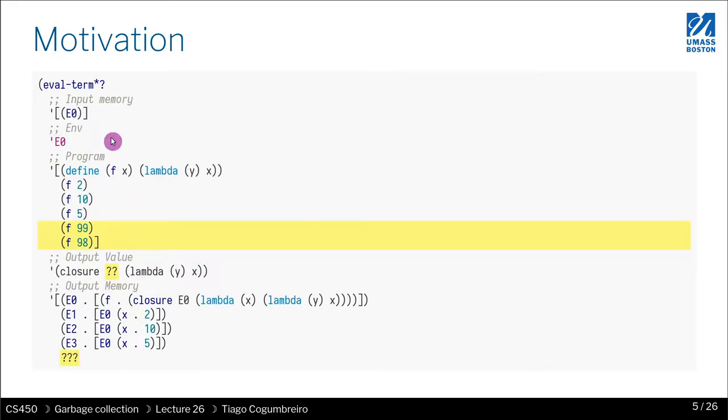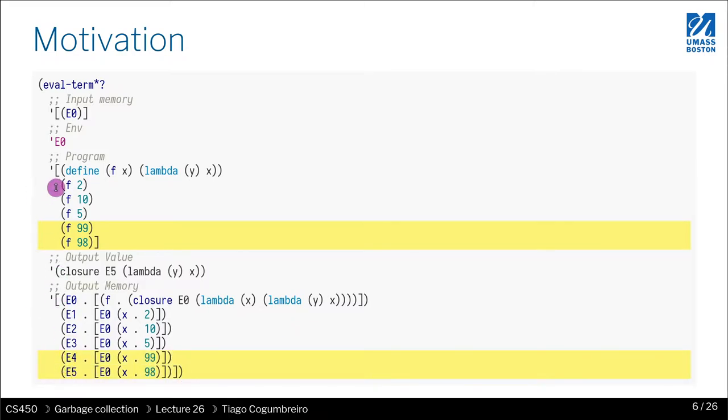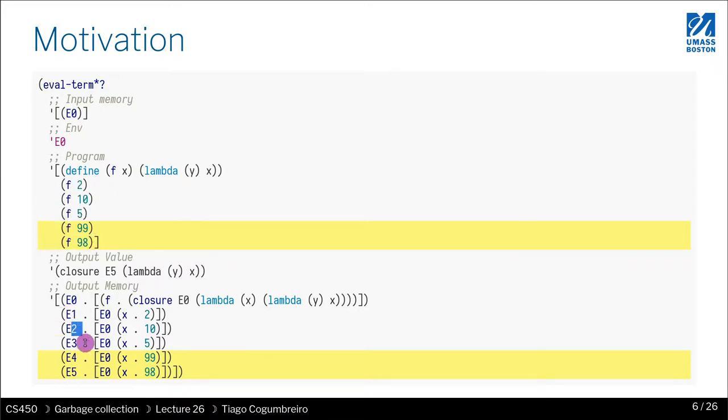Let's see the next example. Now we called it two more times. We should have how many more environments? Try to answer that. Exactly, we should have five environments. Whenever we call a function, we will create a new environment there.